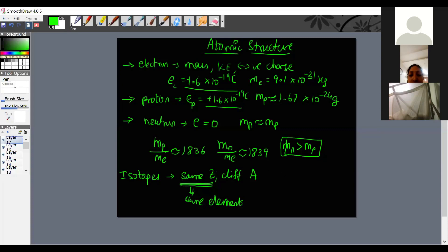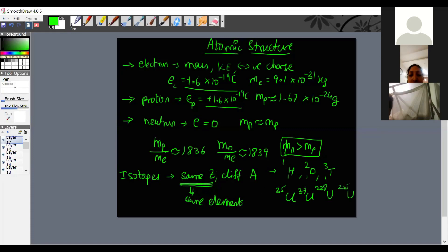Examples of isotopes: hydrogen has three isotopes — protium, deuterium, and tritium. Chlorine has two isotopes: Cl-35 and Cl-37. Uranium has two important isotopes: Uranium-238 and Uranium-235.